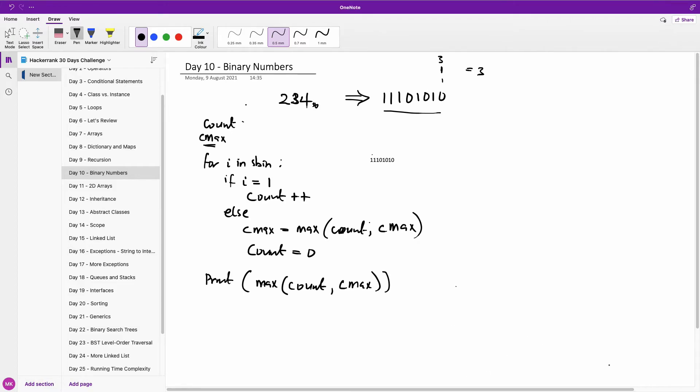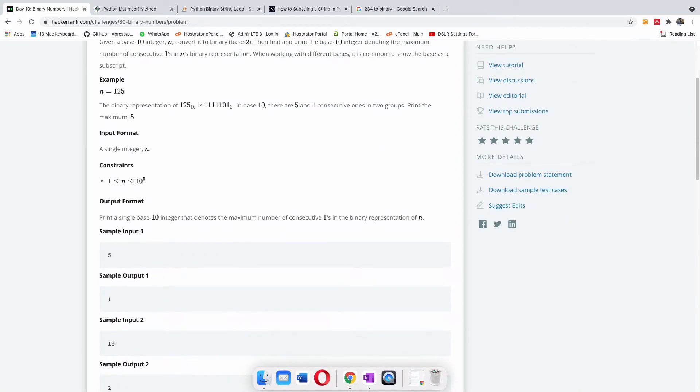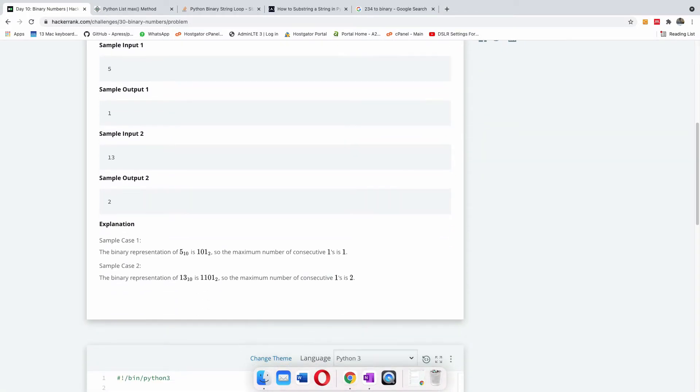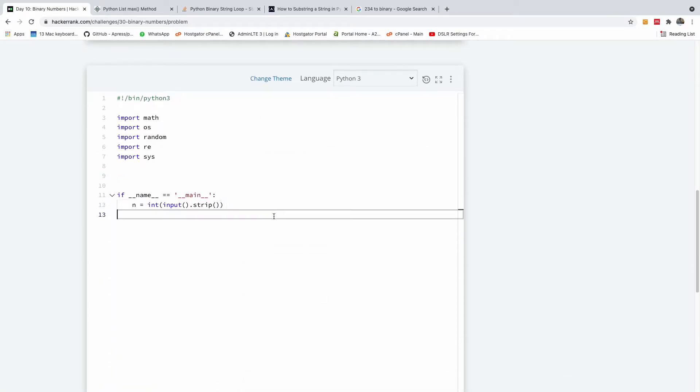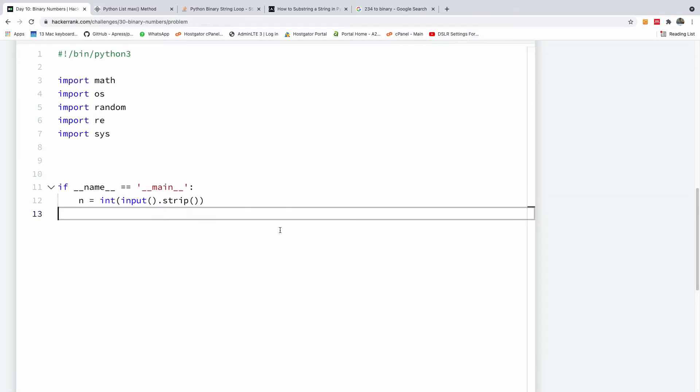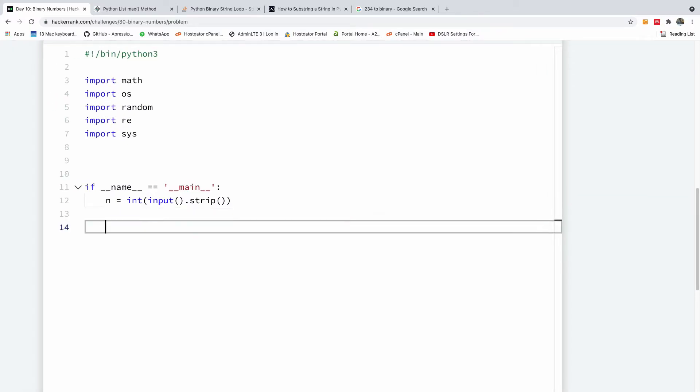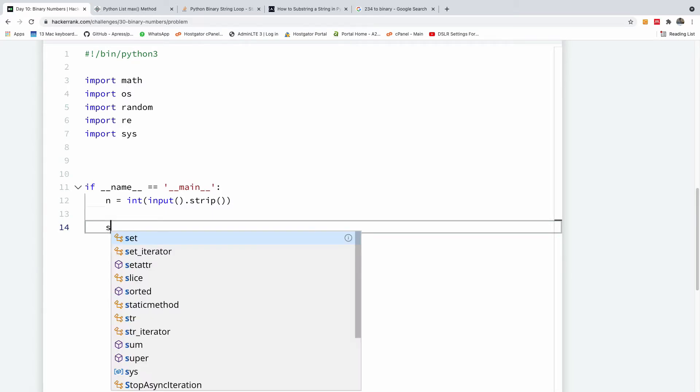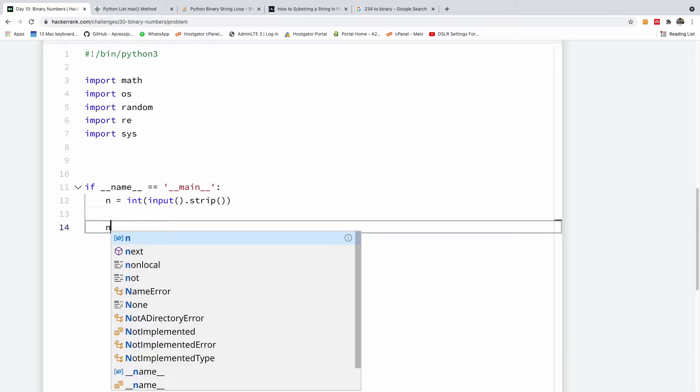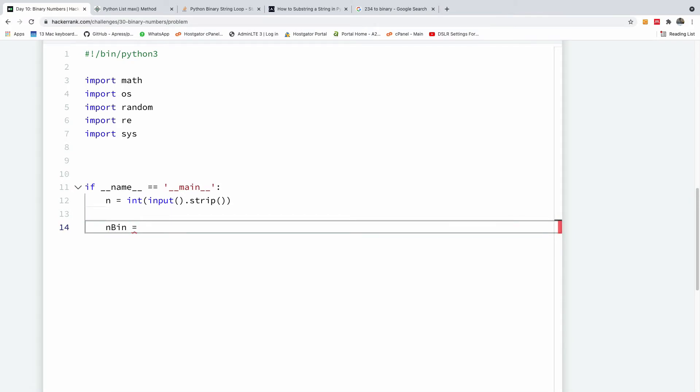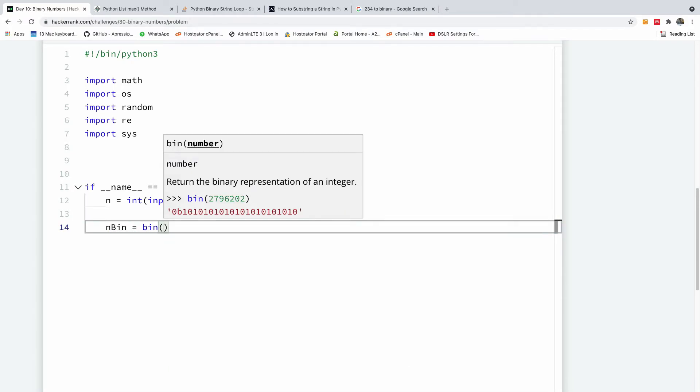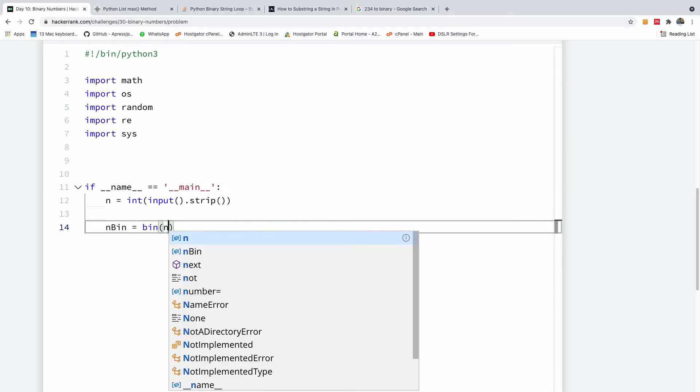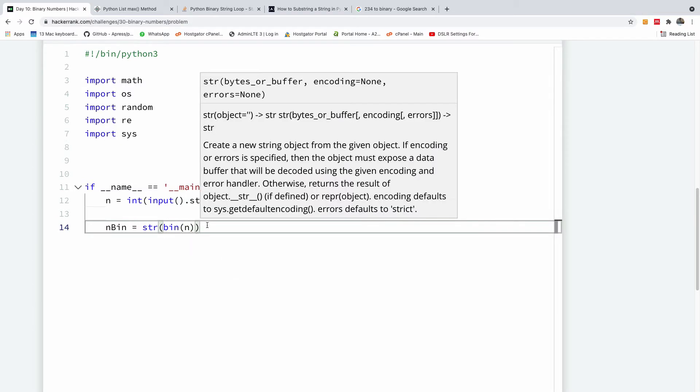Let's now go back to HackerRank and now solve this. So, let's come here. So, we have the input that we provided for us. So, I'm going to now say, first, we are going to convert the number to binary. So, I'm going to say n binary is equal to bin n. So, this converts the number to a binary. But since we want to look through this as a string, I'm going to also convert it to a string using str function.